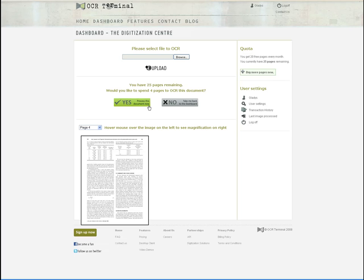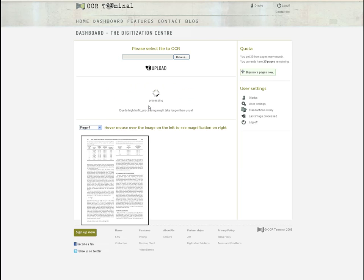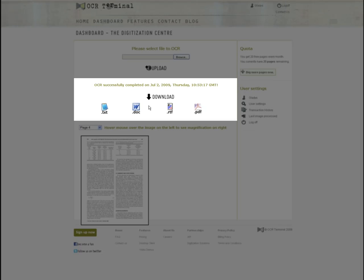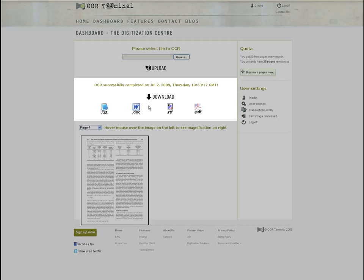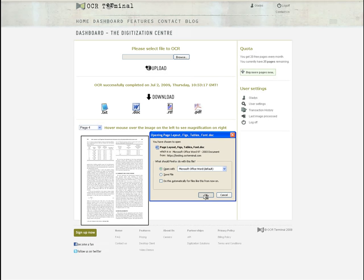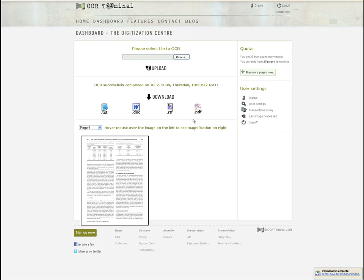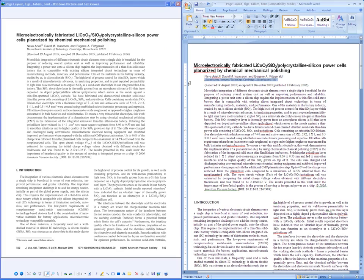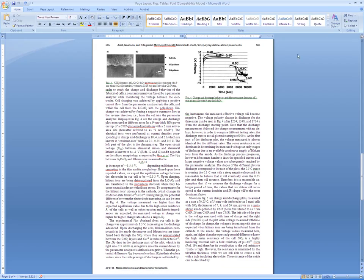Click on the Yes button to start the OCR process. Your document is now ready for download in a variety of formats. I am going to have it downloaded as a Word document first.